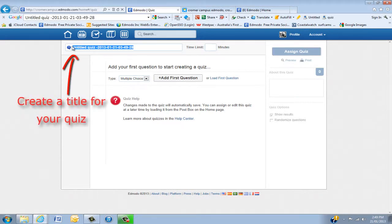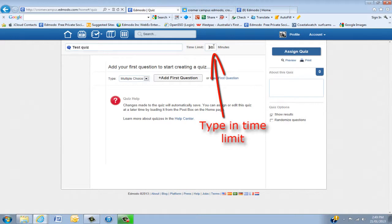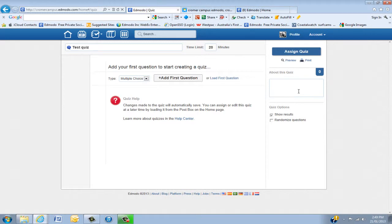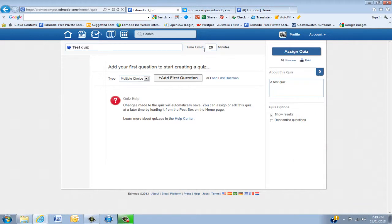Put in a name for what it is, then set the time limit — that's really important. You'll give the kids a certain amount of time to complete that. Then put in here what the quiz is about, and then start adding questions.